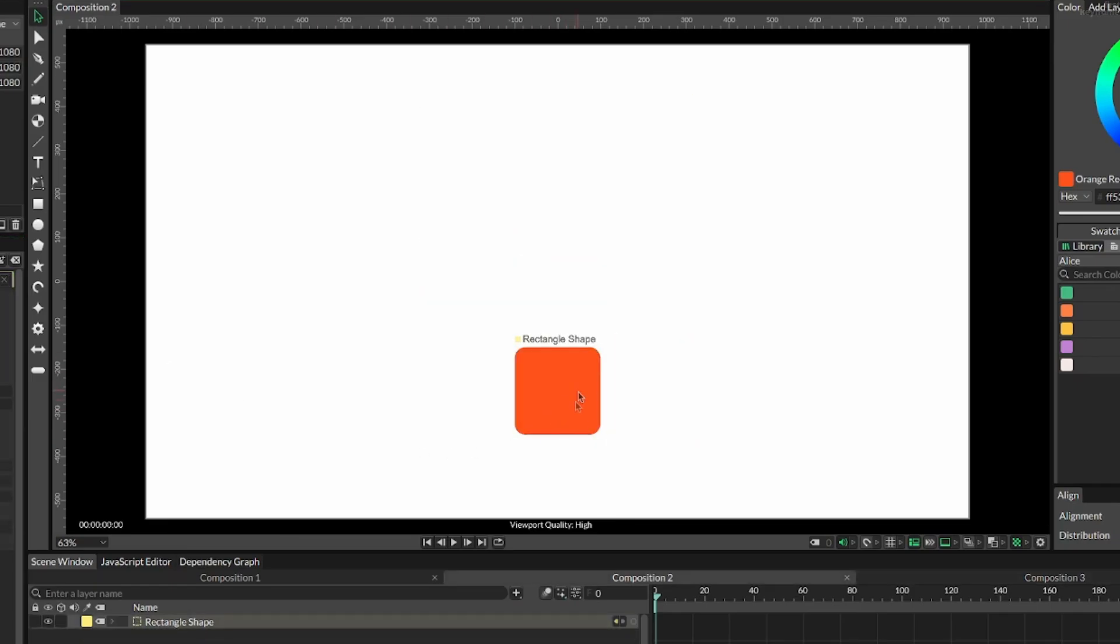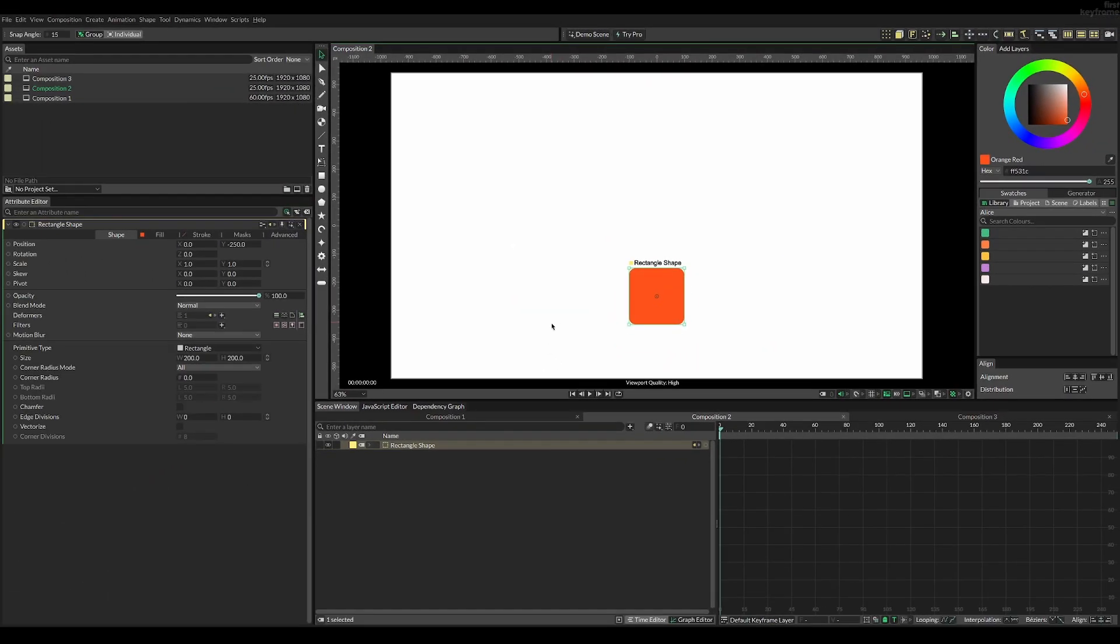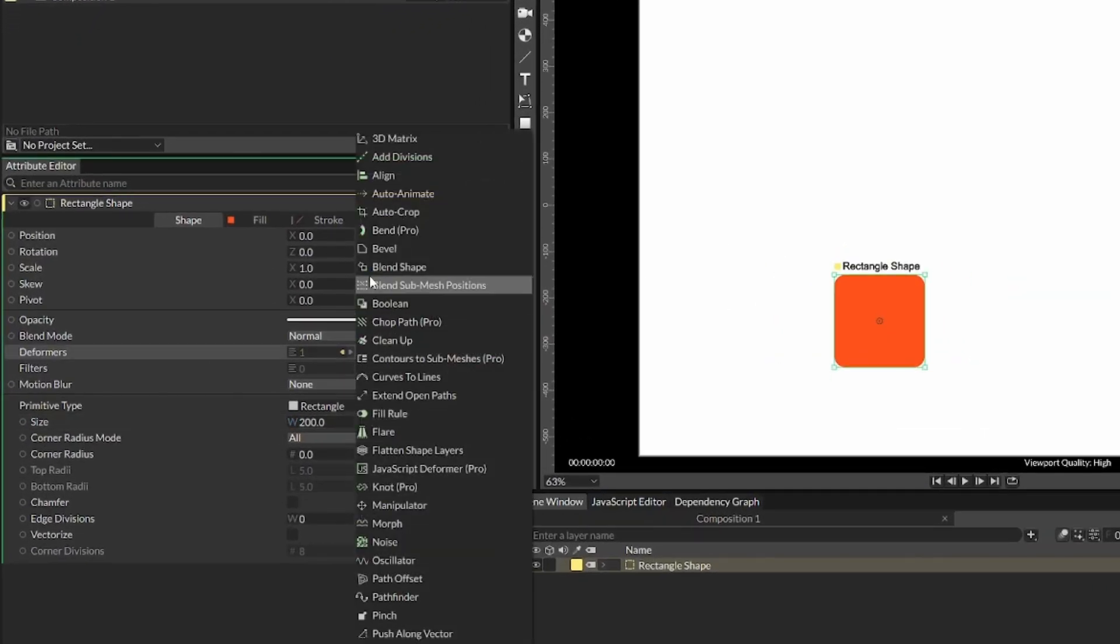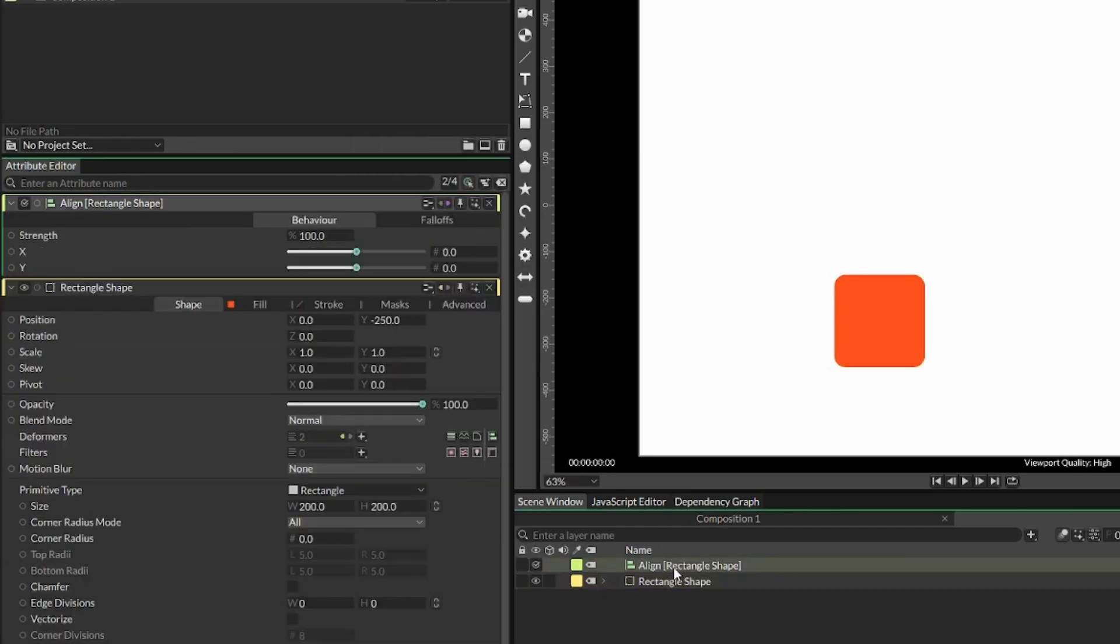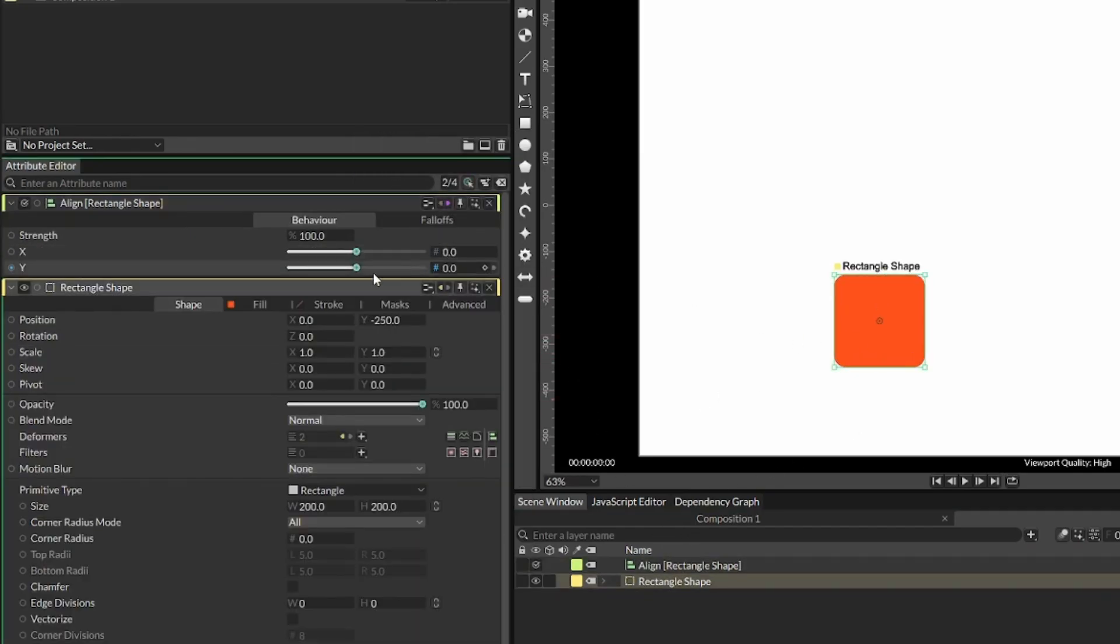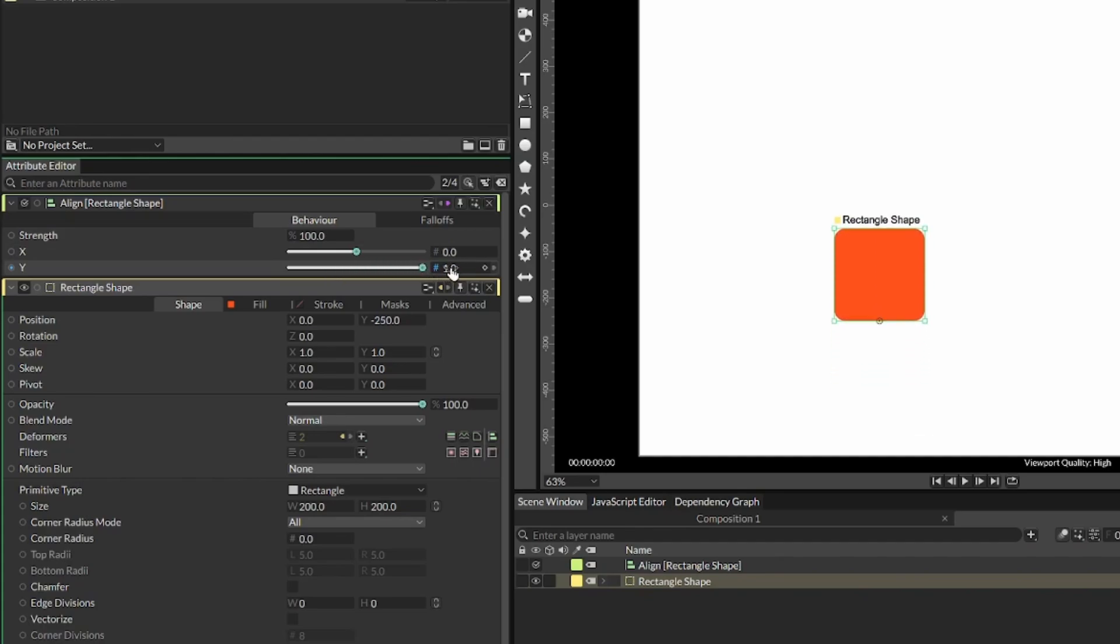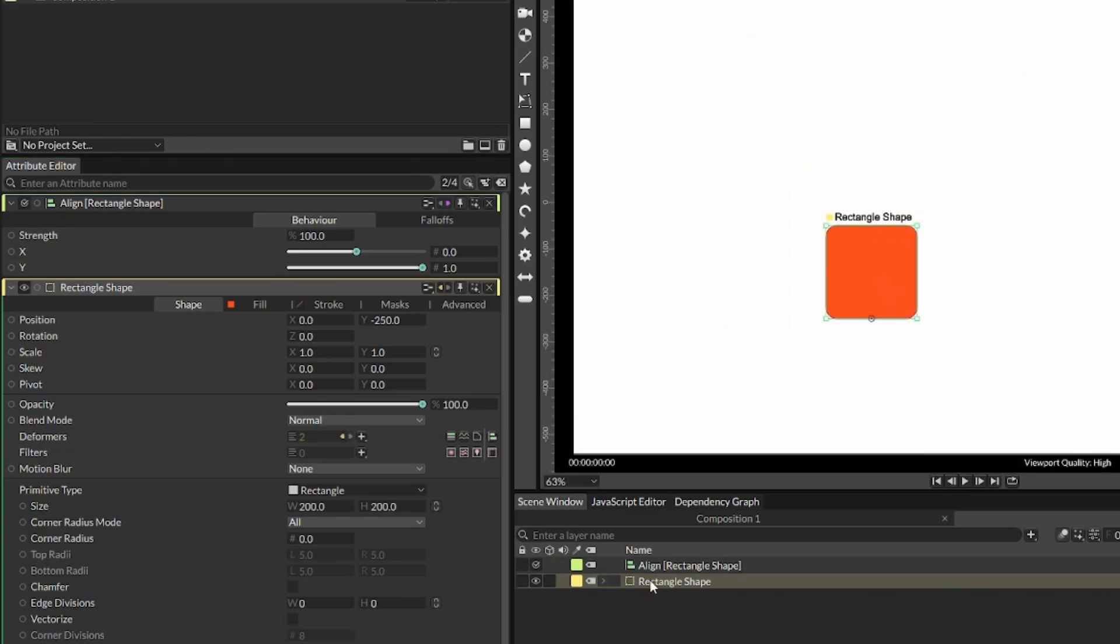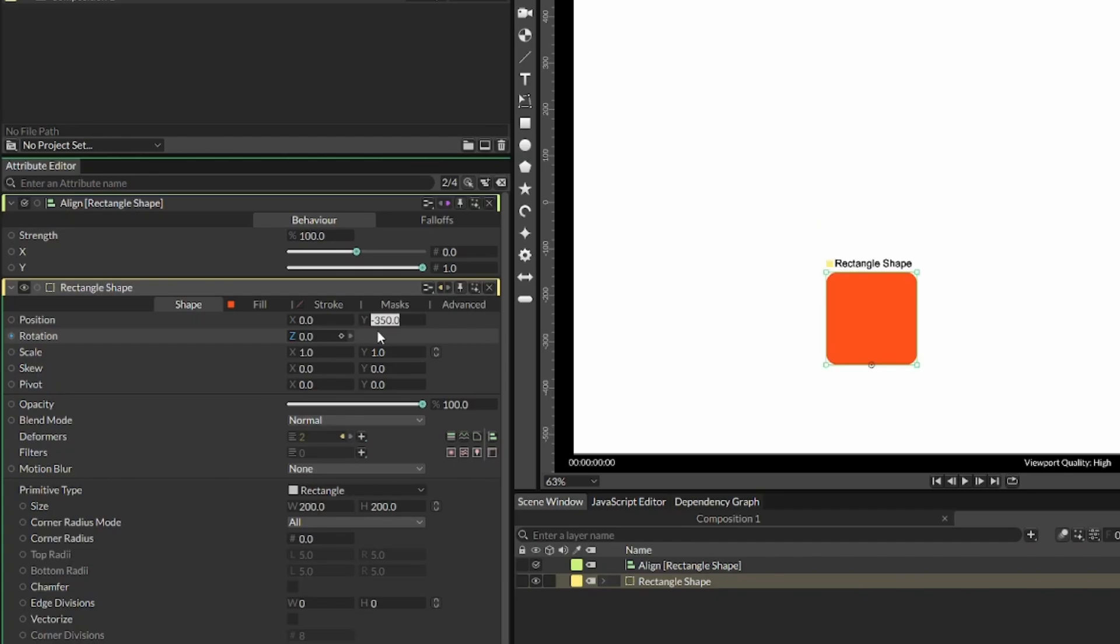To achieve this effect, we need to have a base rectangle that we've added a bevel deformer to. Changing the height, you can see it scales from the center, so we need to add this align behavior. This time we need to change the y value to be one so that the pivot point is all the way to the bottom. Before moving on, we can reposition the object to the original place by subtracting half of its height from the y value.